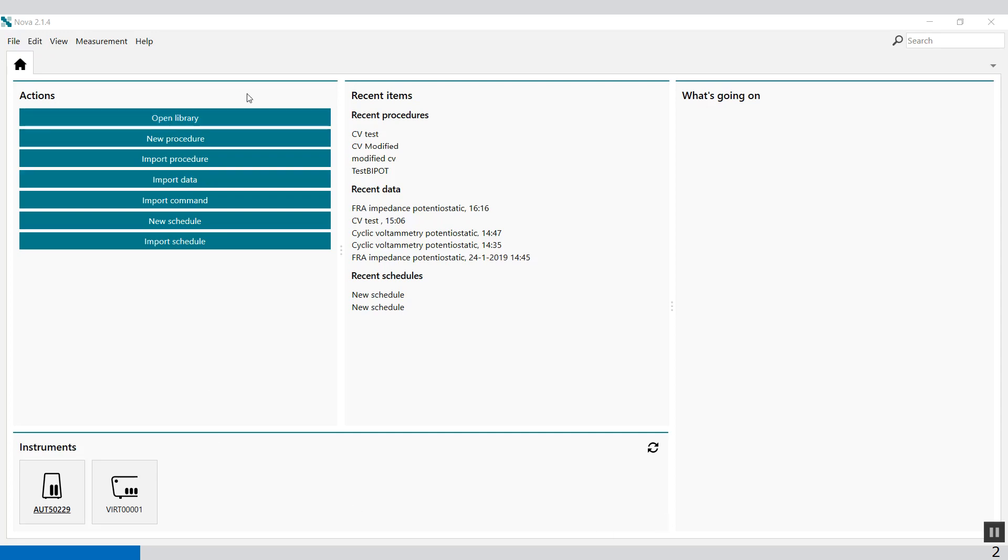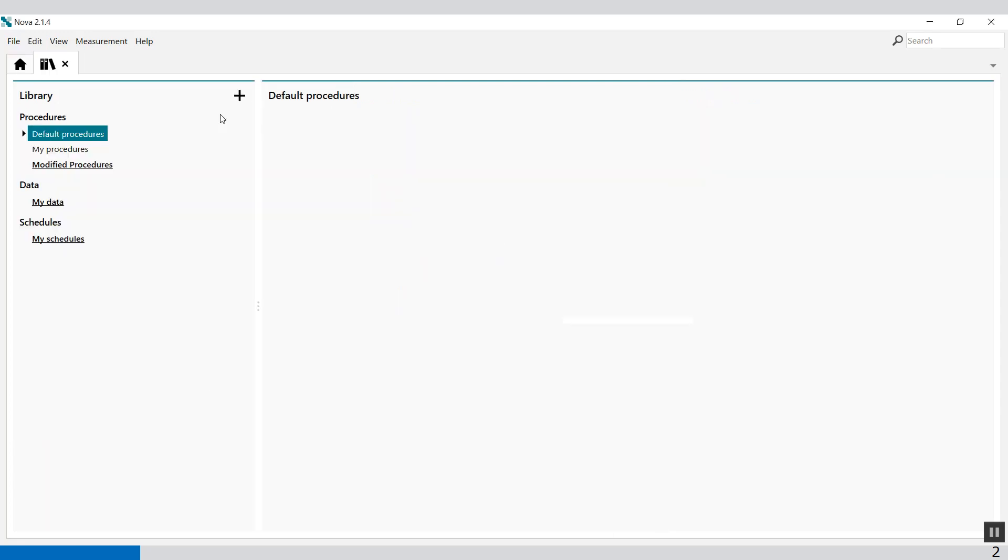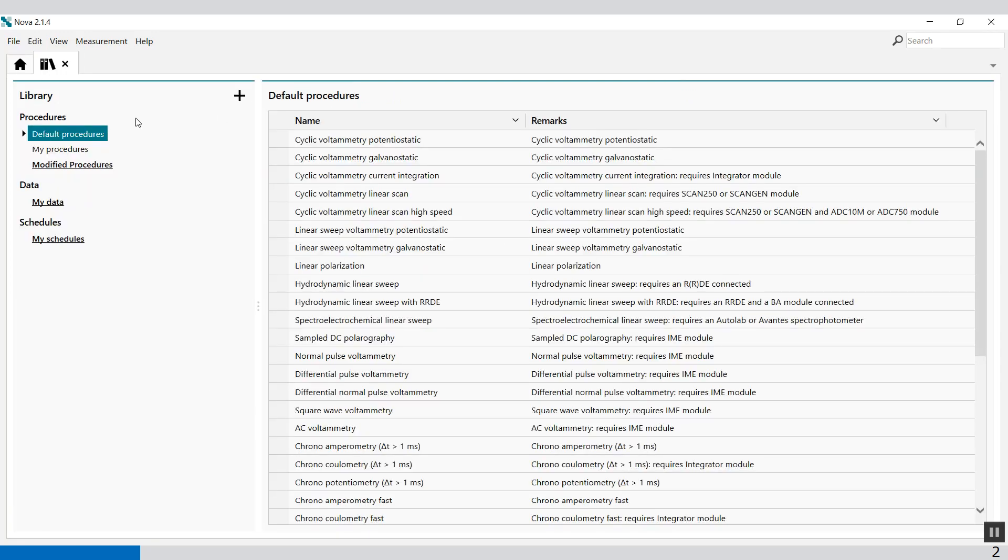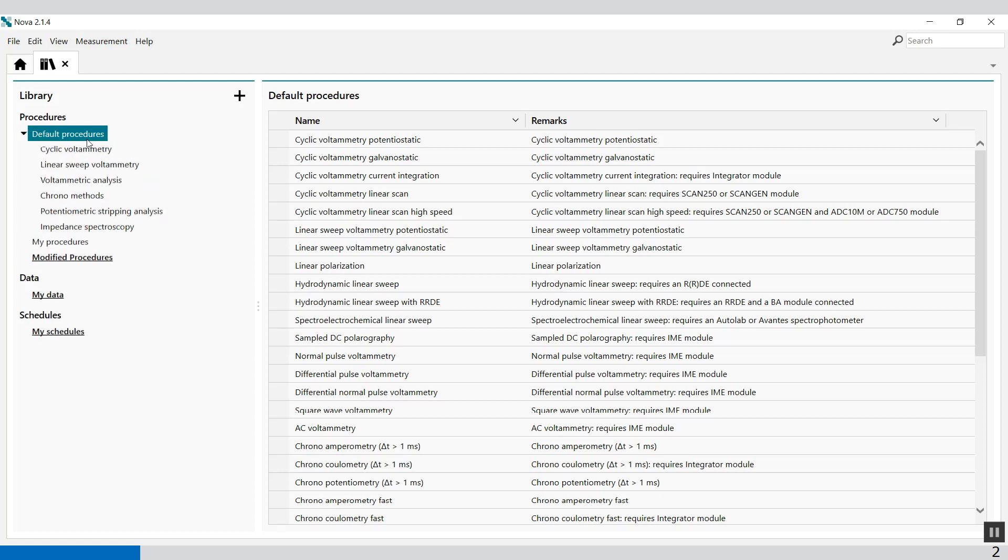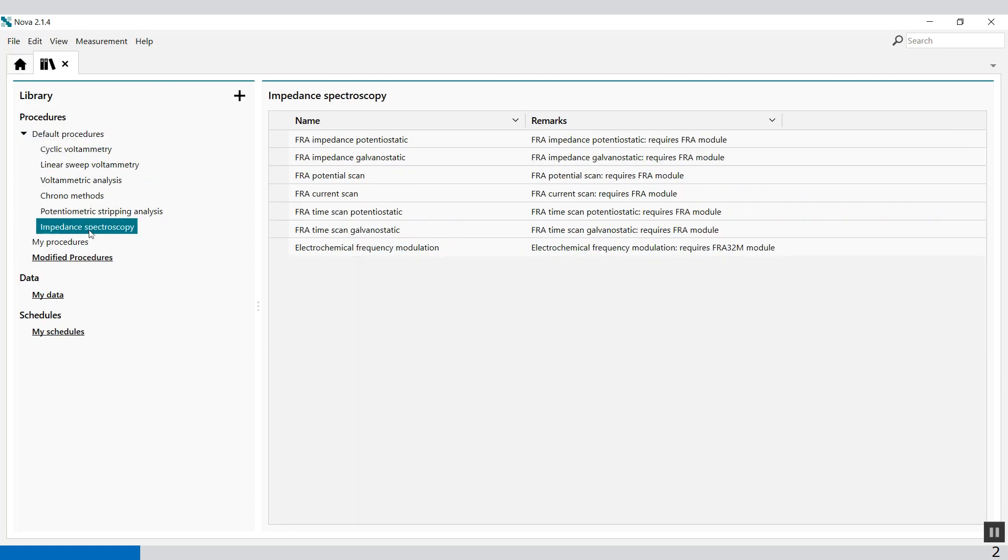First, open the library. In the library you will find the default procedures. Select the impedance spectroscopy, and select the FRA impedance potentiostatic.